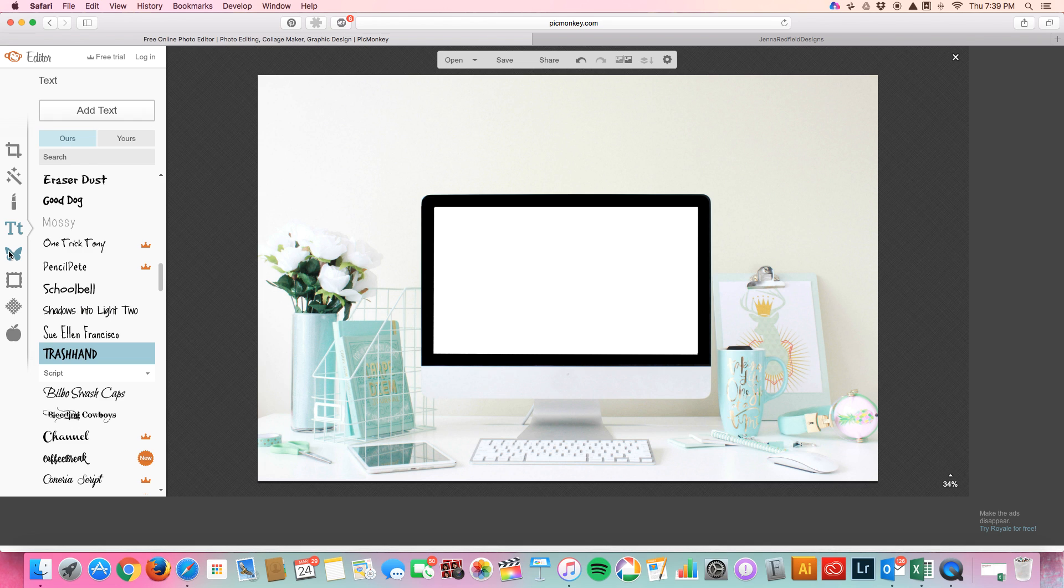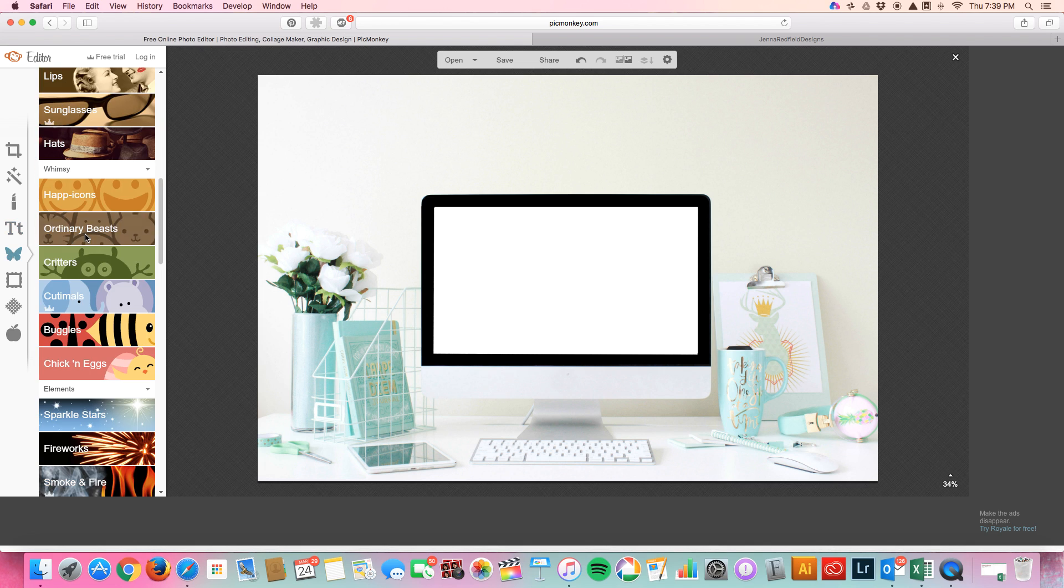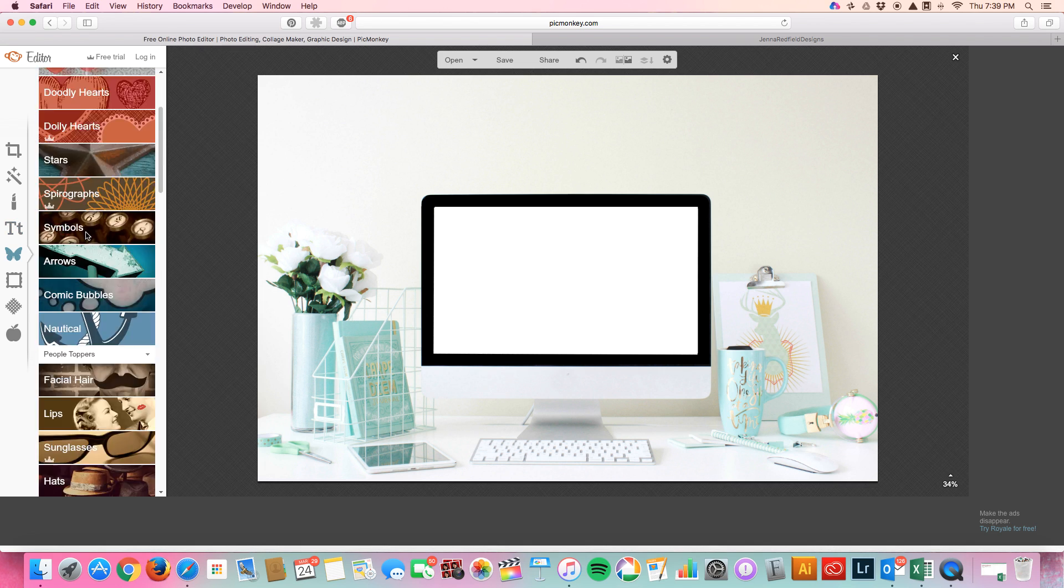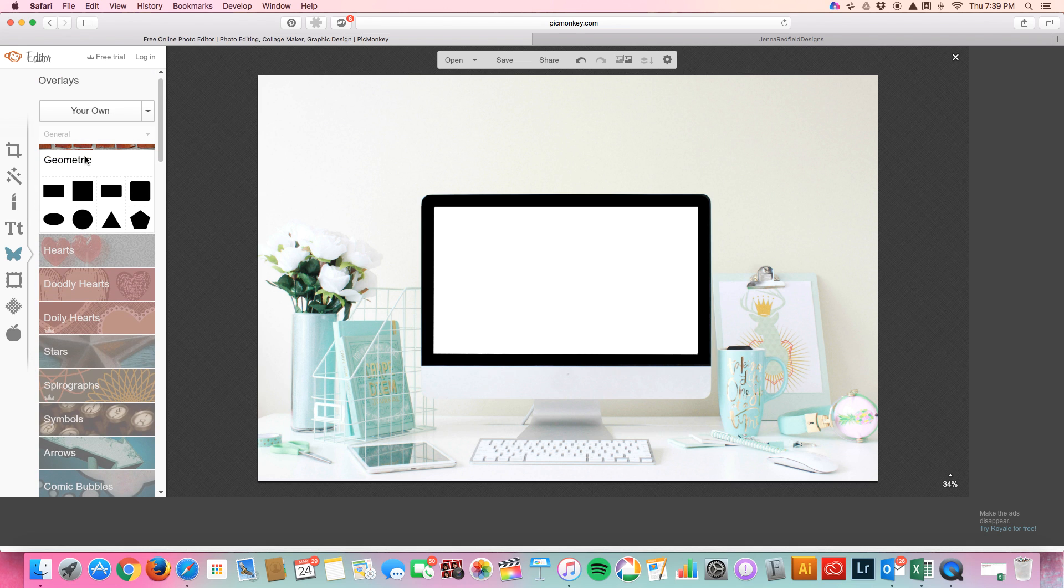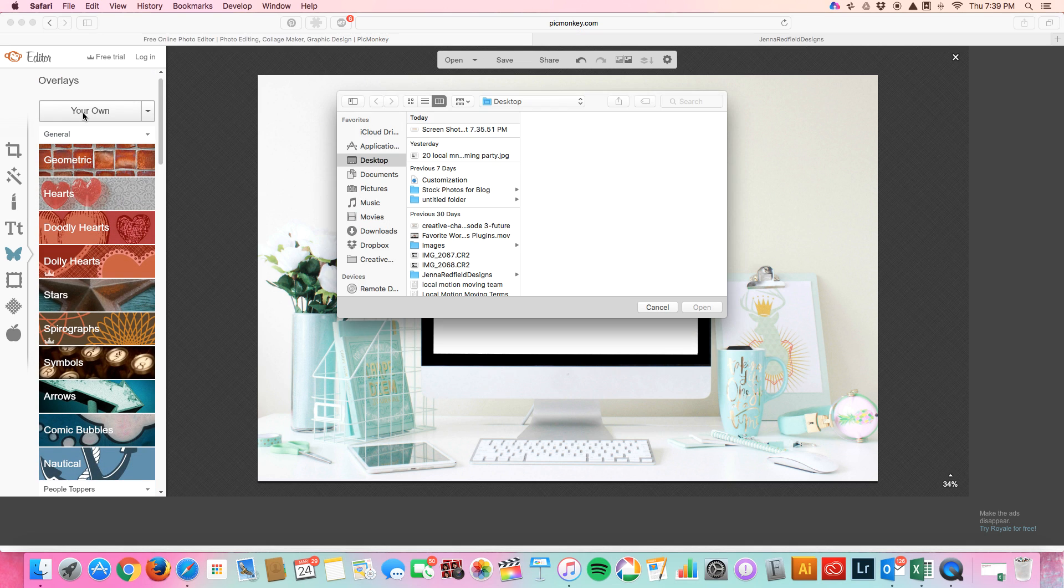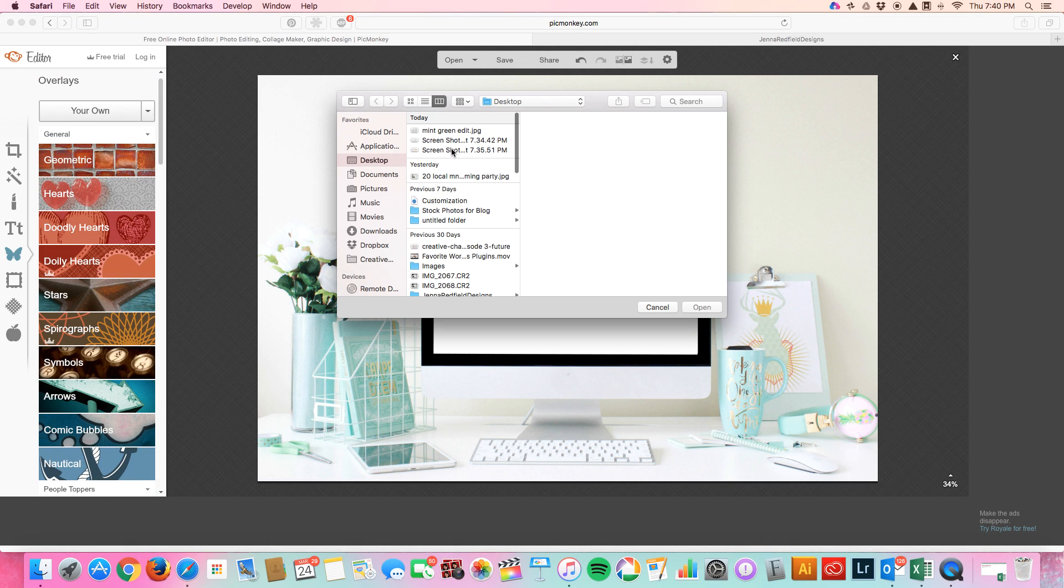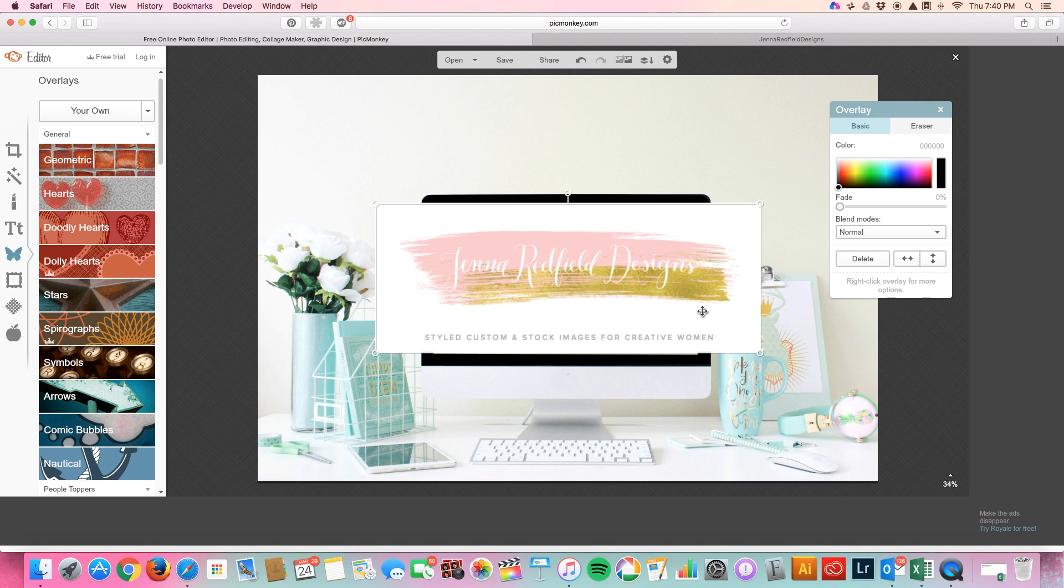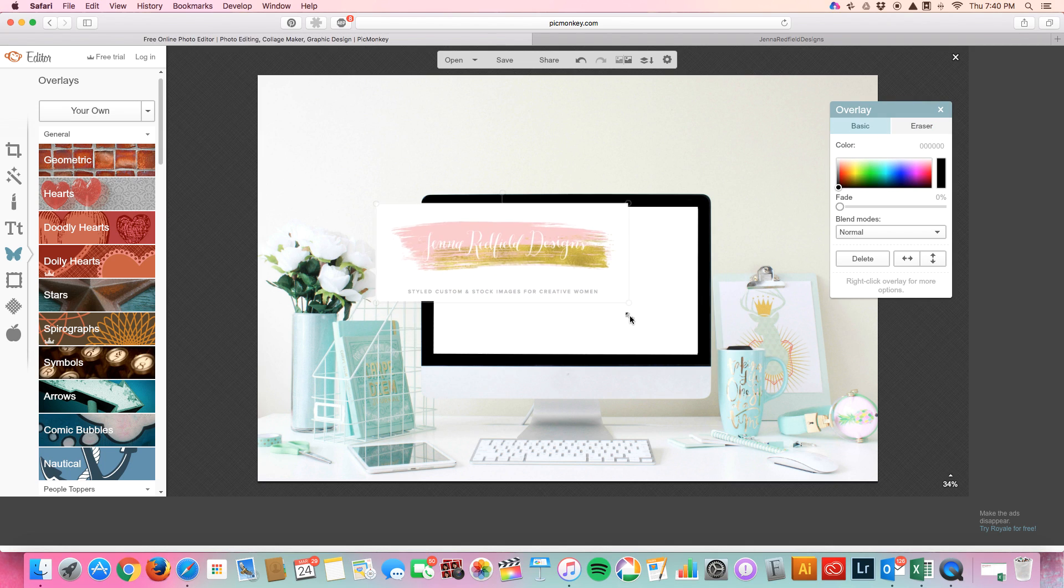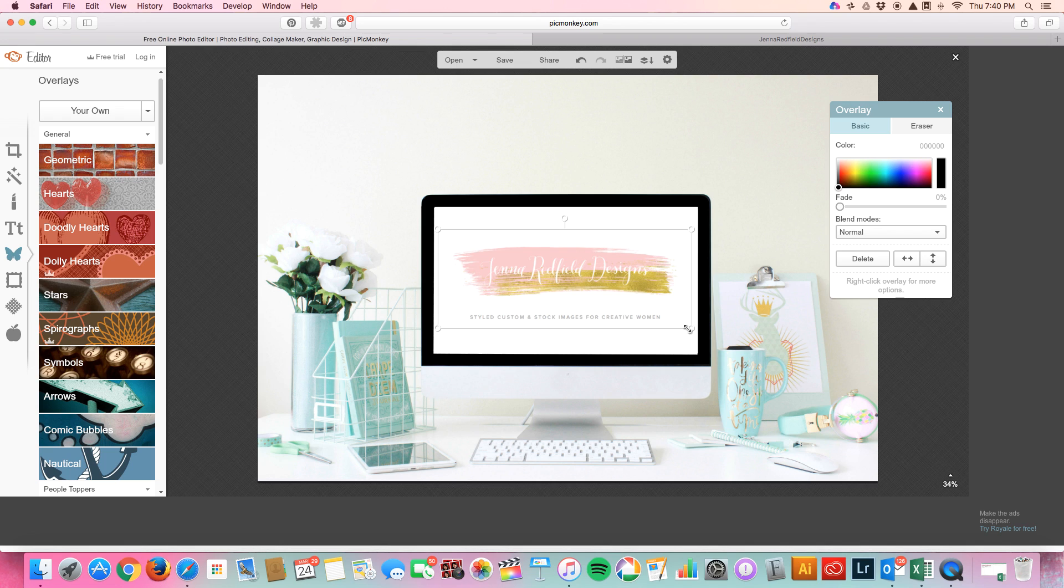Now if you wanted to add for example your own image or even a shape you can click your own. I've actually already taken the image that I want. This is my logo and all you do is just place it on here.